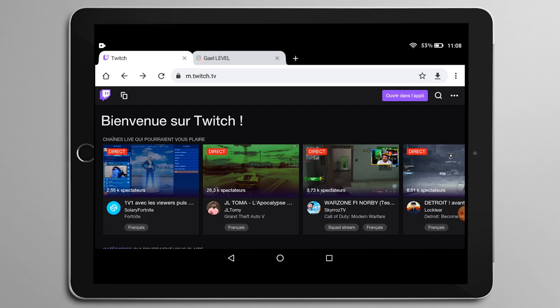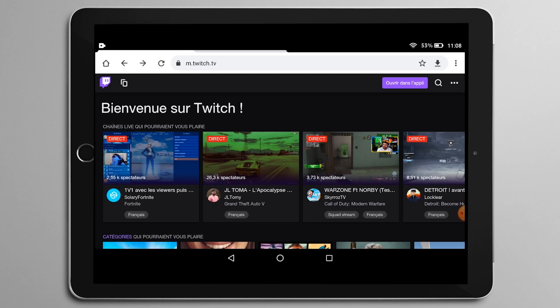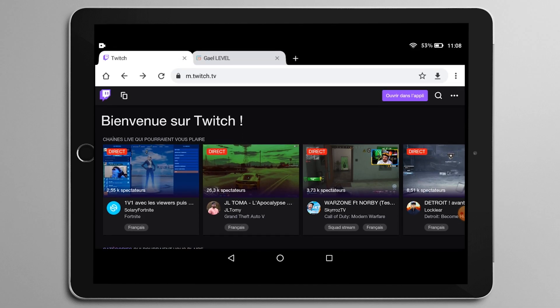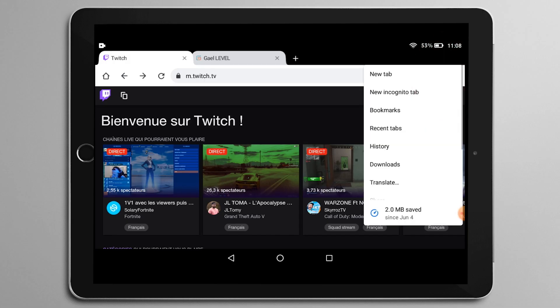So we're going to go ahead and go on our Twitch channel. It's going to ask you to open it in the app. Do not do that. So open the browser, go to Twitch. It will most likely bring you to m.twitch.tv.